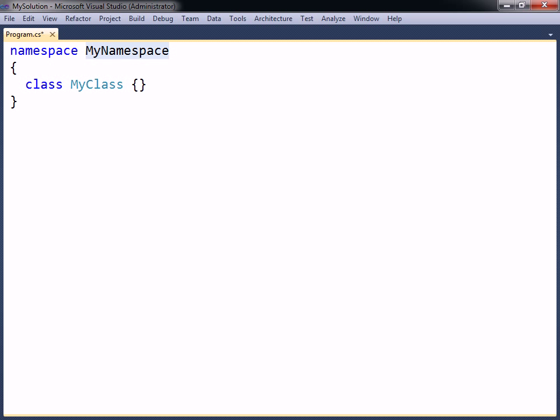The naming convention for namespaces is the same as for classes, with each word initially capitalized.